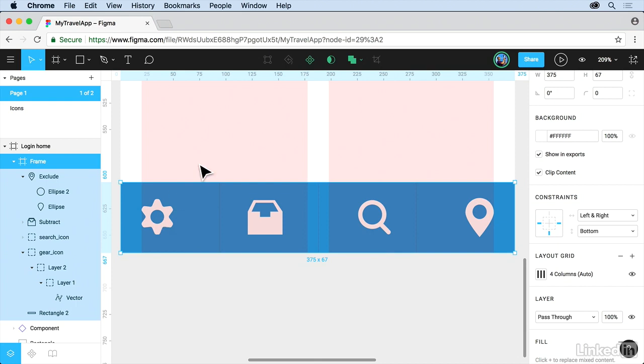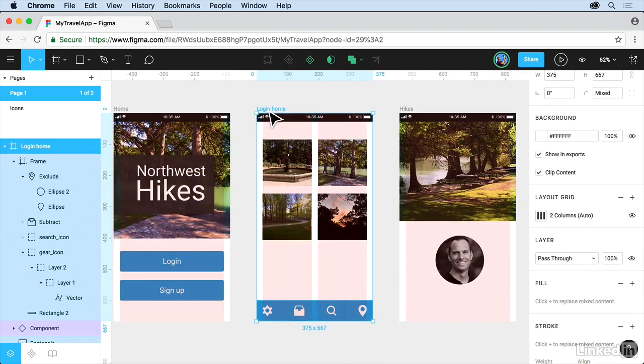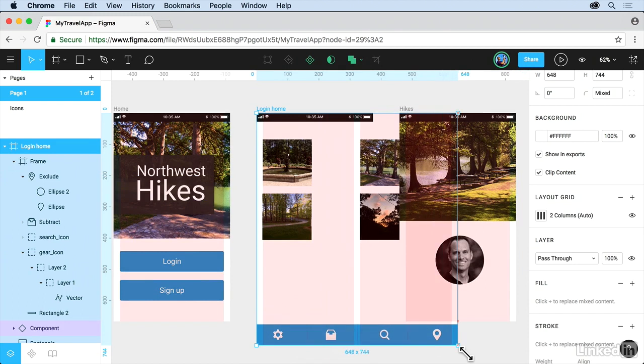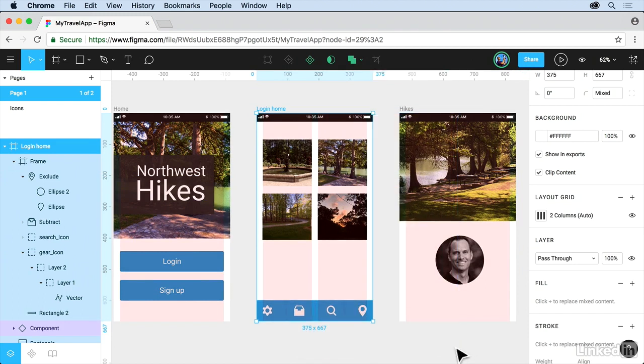So press Shift-1 so we can see everything. Click on the frame. Click and drag. And we got it. Press Command-Z on Mac or Control-Z on Windows.